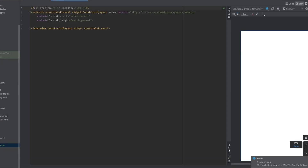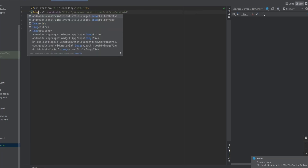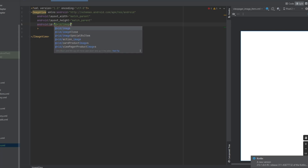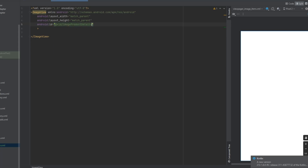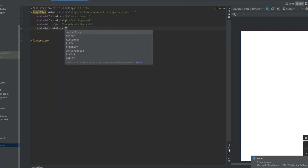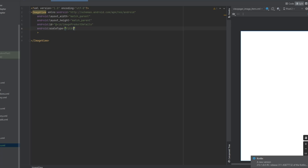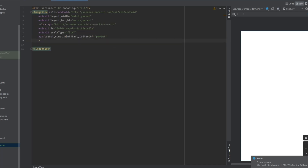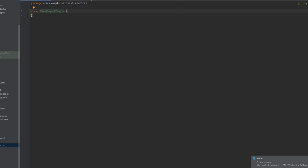Inside the layout we're going to have an ImageView. Keep the width and height as match_parent and add an ID for it. We can add a scale type and make this fitXY, then add the constraints: start to start of parent and top to top of parent.